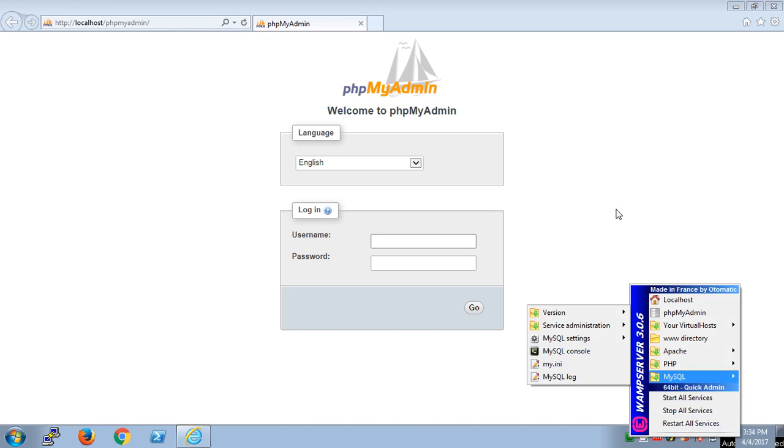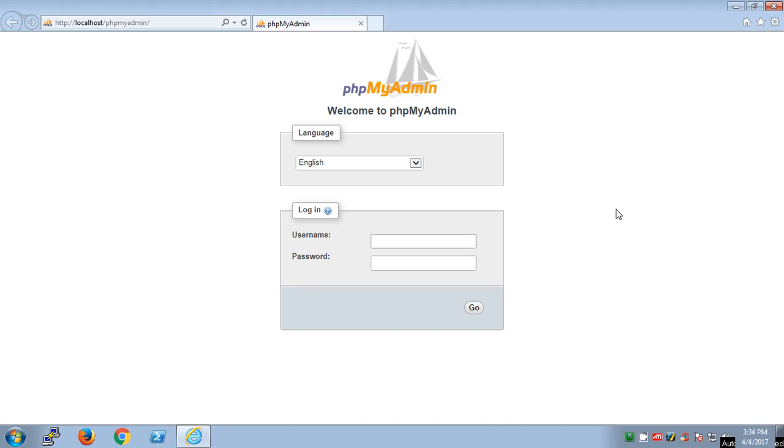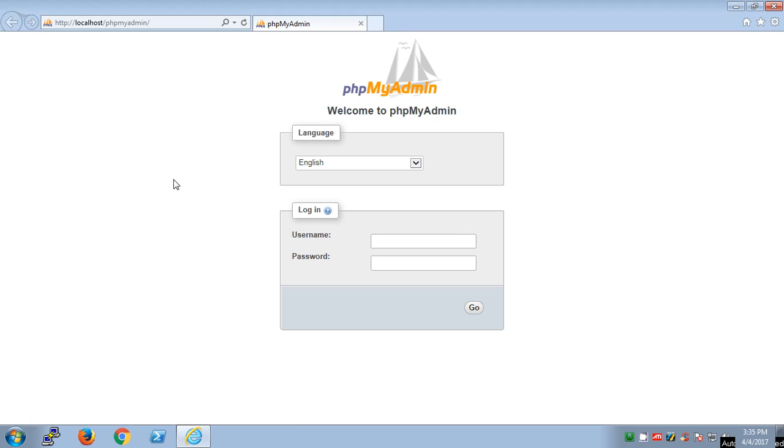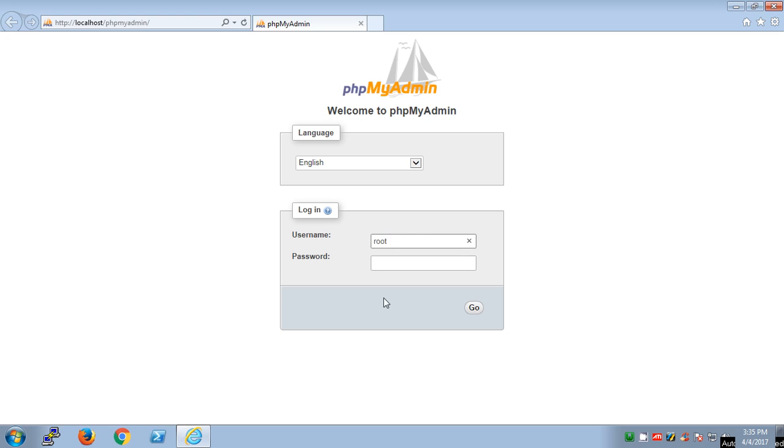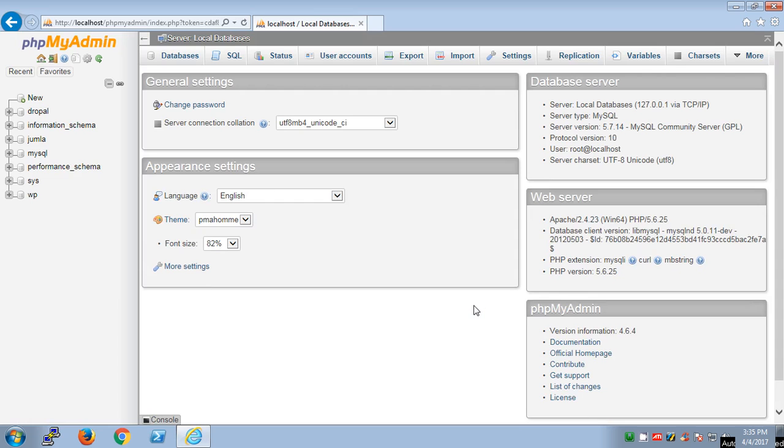Whichever one is good for you, you can start using that. This is PHPMyAdmin. You can visit on any preferred browser: localhost slash PHPMyAdmin, and just hit enter. You will get this page. When you launch it for the first time there is no username on it, but you already have a username created for you without any password. Give it a name, that's root, and then hit go.